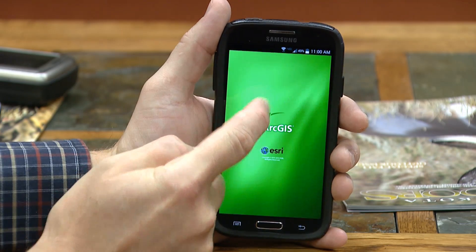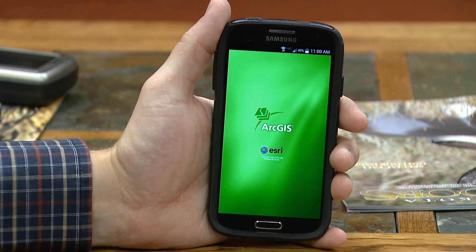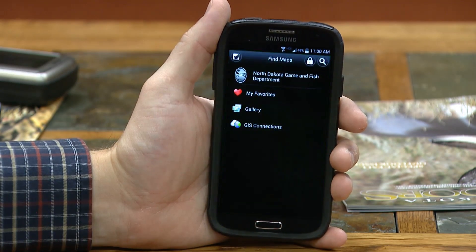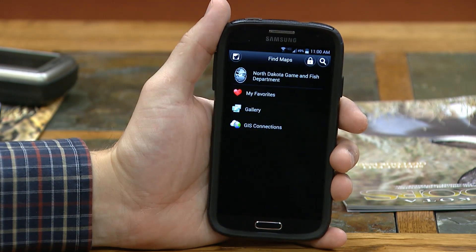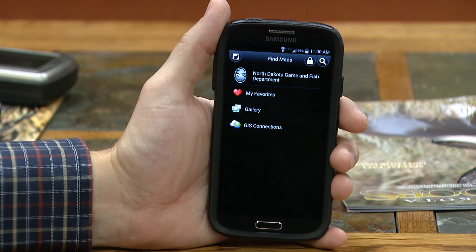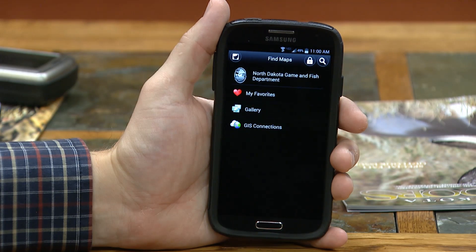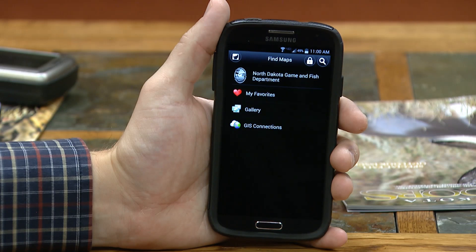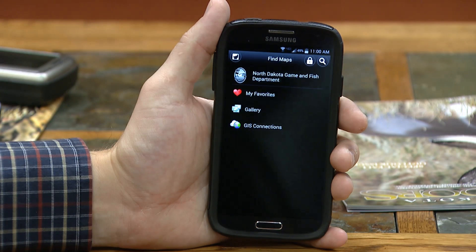I'm going to start off by clicking on the app. Once that app's downloaded, you can search any kind of content you want. This is not specific to Game and Fish — any type of information you want to search for, it'll bring it up into a little map for you.